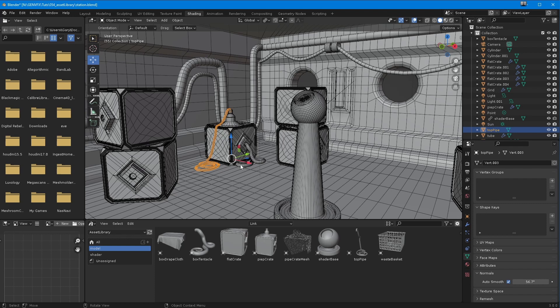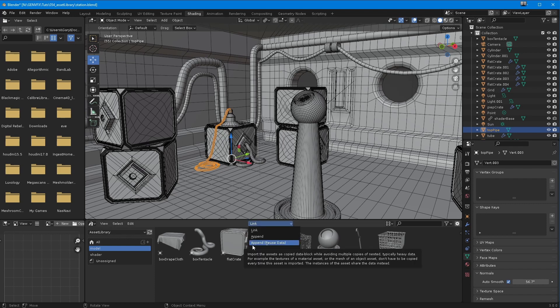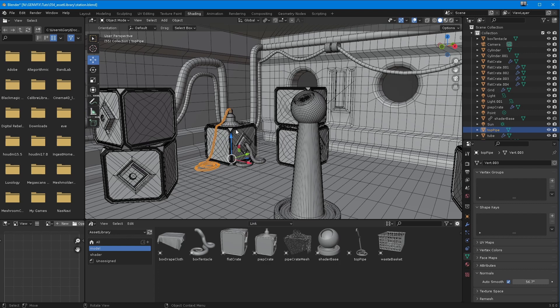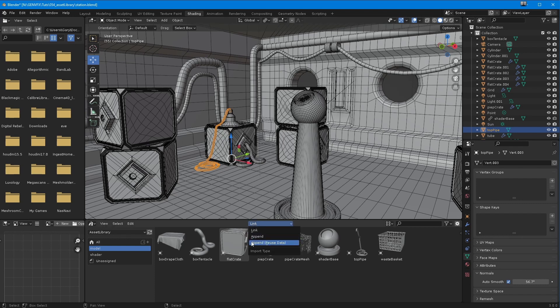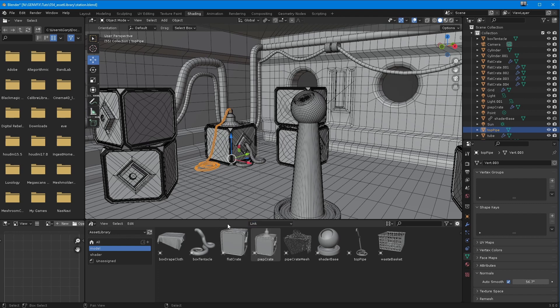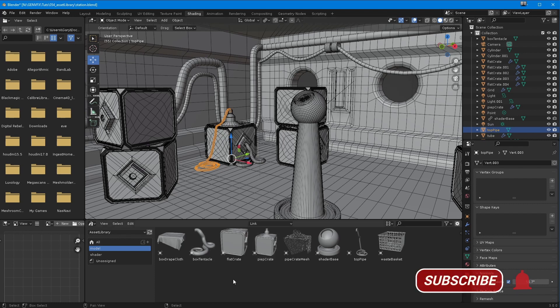Used correctly, it could save you so much time. That was it, just talking about the differences between how you bring them in. Append with reuse data means any block that's brought in has the same information - change one, change all. Append is just import the object, and link is a reference totally and utterly. That's it, take care guys, I'll see you in the next one. Speak to you soon, bye.